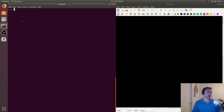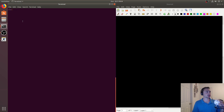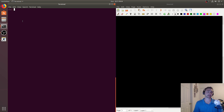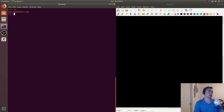Hey everyone, I'm Nick from Coffee Before Arch, and in this episode of C++ Crash Course, we're going to be taking a look at some sequential containers that are part of the C++ standard library. So let's go ahead and check that out.